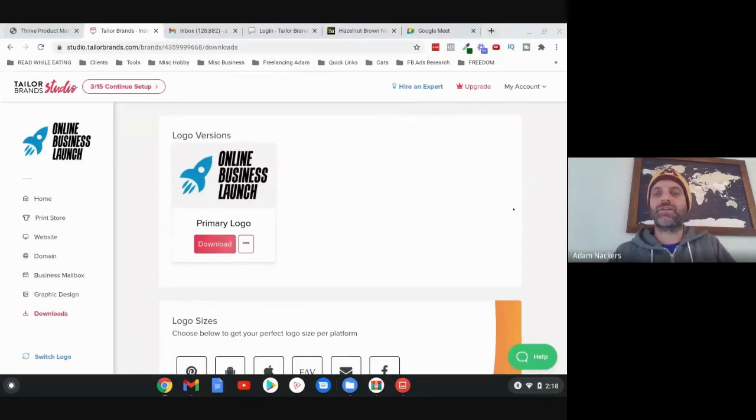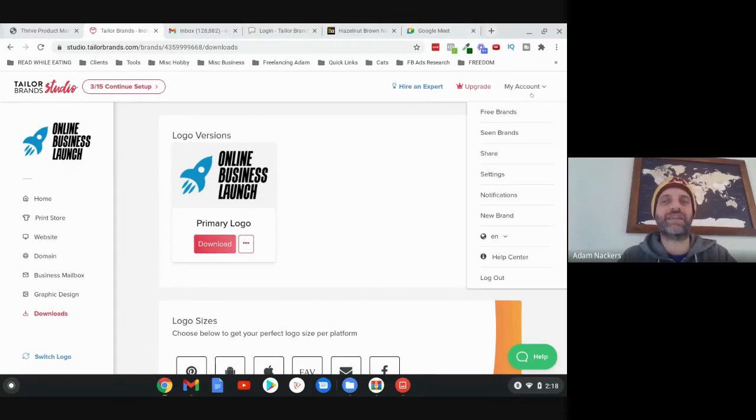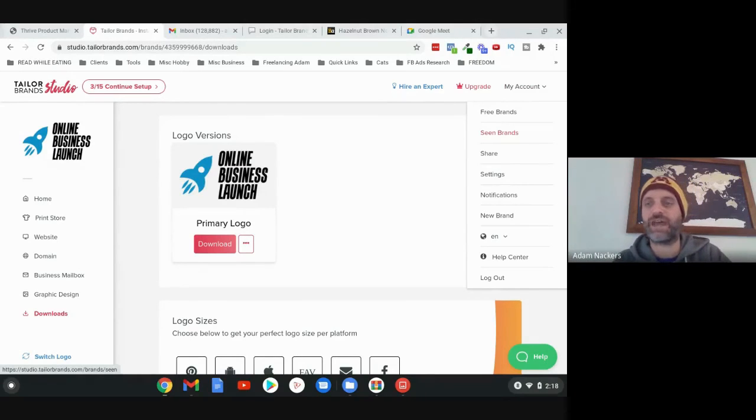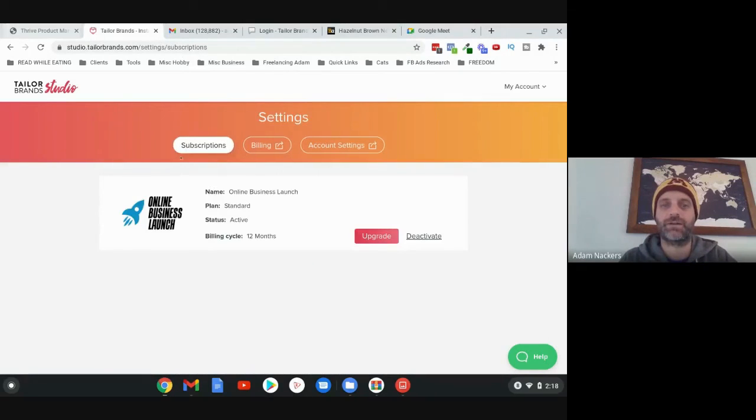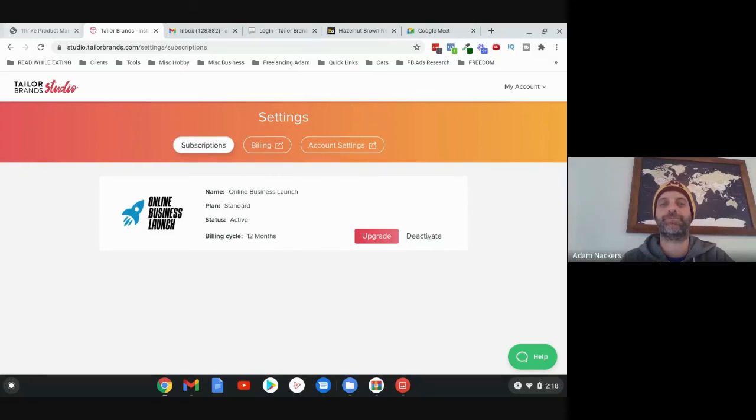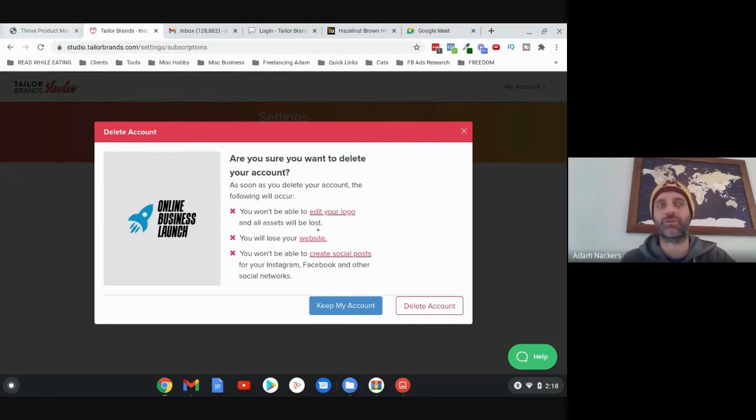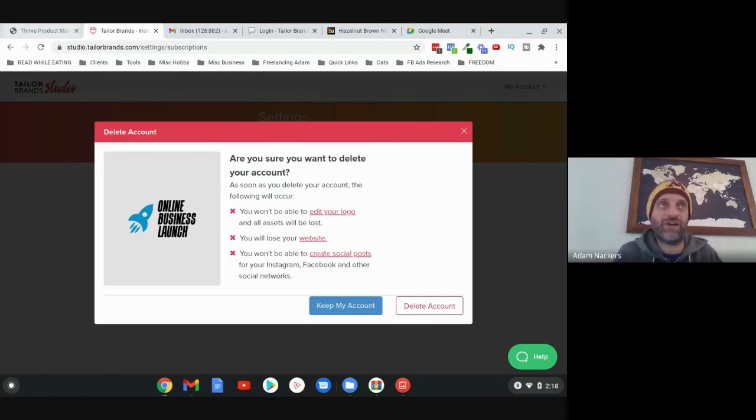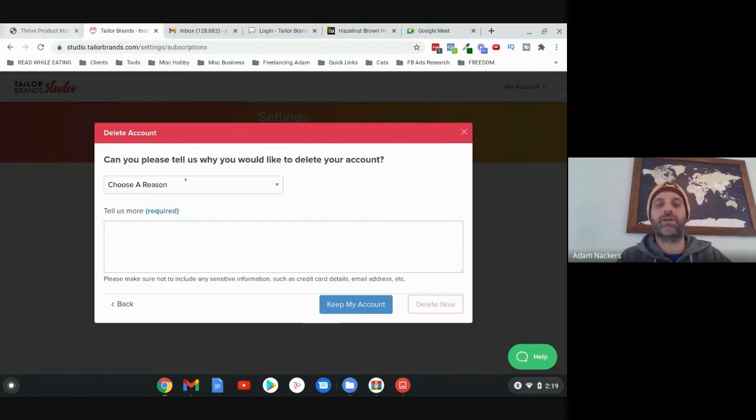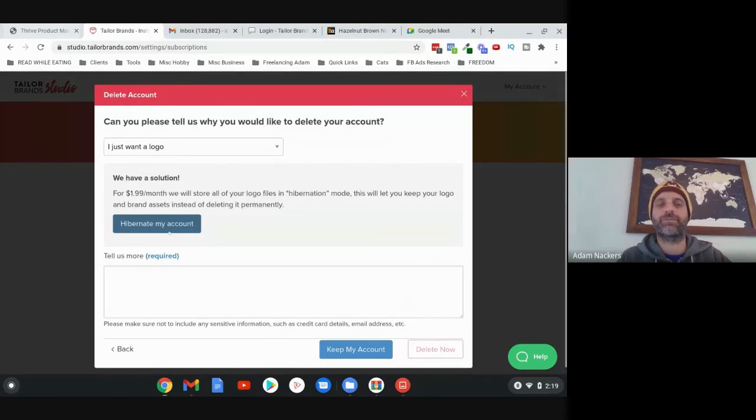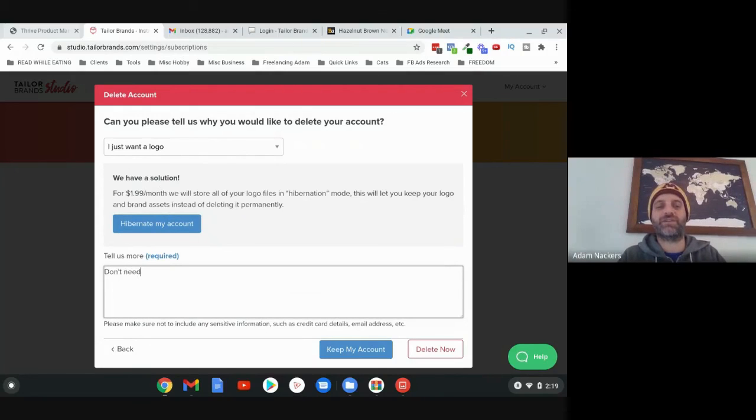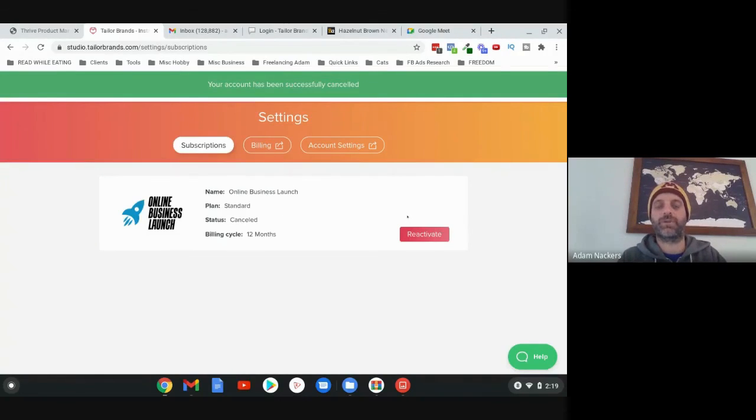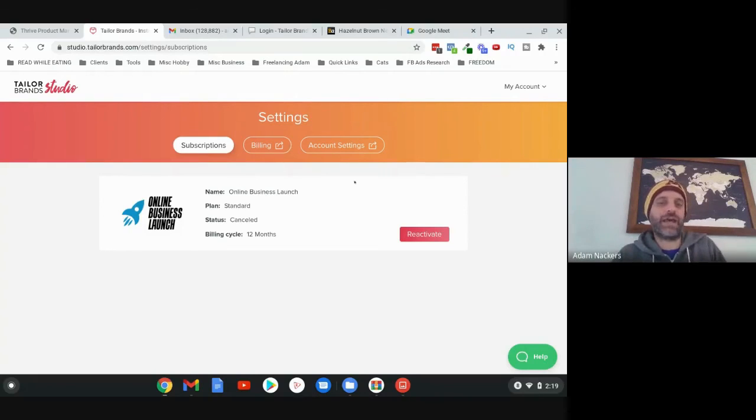So once you've done that and you have your files, you can just cancel your account if you want to right away. I mean, if you want to keep exploring features of Taylor Brands, feel free to do that. But all you need to do is go to Settings, Plan, Deactivate. They do have an option where you can hibernate your account, but I just recommend saying Delete Account and I Just Want a Logo. Then just click on Delete Now. And we're good to go. If you ever did want to use this tool again in the future, you could always log in and reactivate.